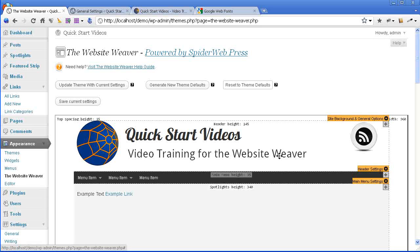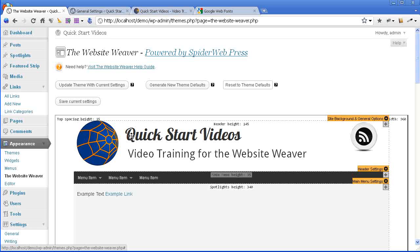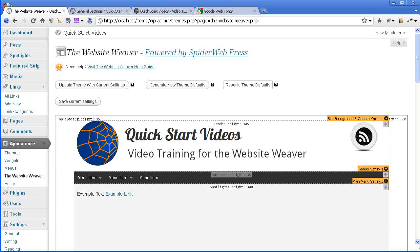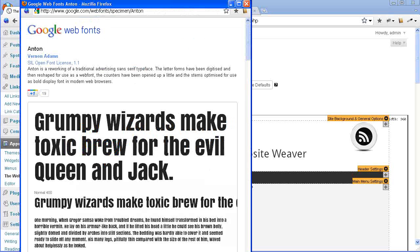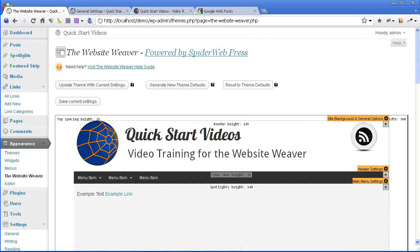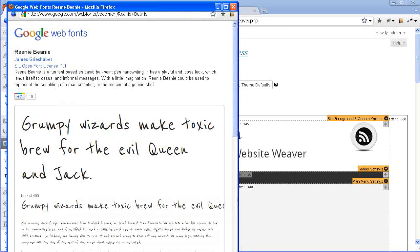You have the tagline showing up here too. So now the next thing that I want to do is switch these over to two different fonts. So I've headed over to Google Web Fonts and I've picked out this font, Anton, that I want to use for the site title and I have picked out the Rini Beani font that I want to use for the tagline.